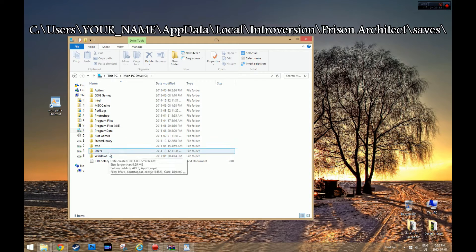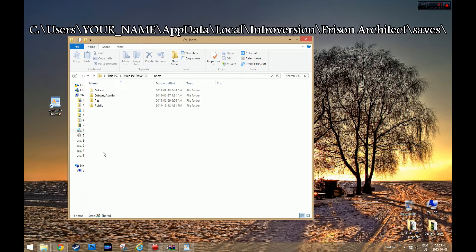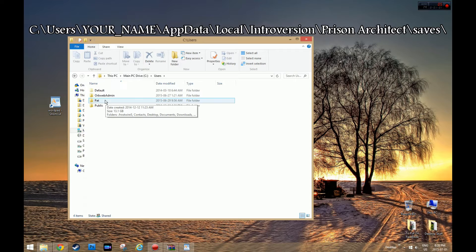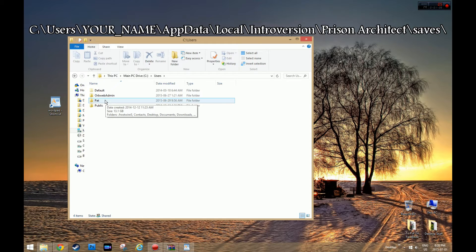You're going to go to Users, right there. Then you're going to go to whatever it's named after, whatever you called your computer or the actual user account. Mine's called Pat.